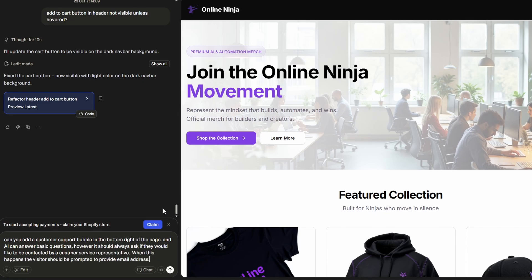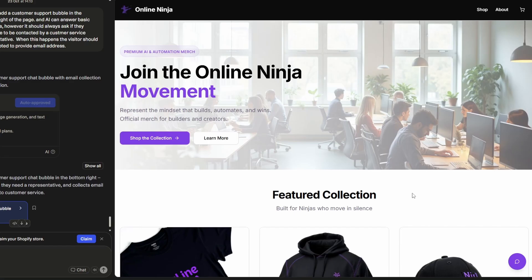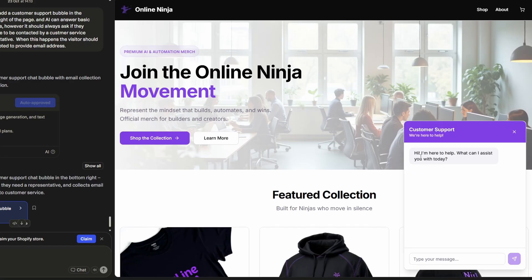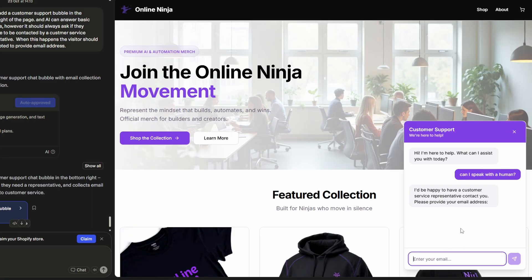All right, so I've just added this prompt in here to get this bubble built and also make sure that any visitor can be prompted if they want to be contacted by a customer service agent, they can just give their email address. All right, so I've seen the bubble appear here. So let's see if it works. I'll just click on it. I'm here to help. How can I assist you? I'm just going to ask if I can speak with a human. And here it says, I'd be happy to have a customer service representative contact you. Please provide your email address. So you add the email address in there. Then it's going to appear in the database. From there, you can add a workflow to get notified, whichever way works for you. You're the store owner, so you can just set that up.